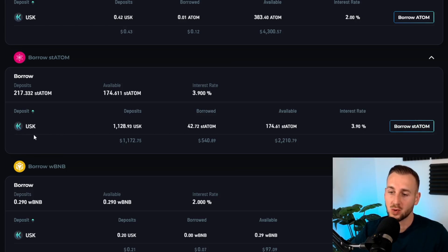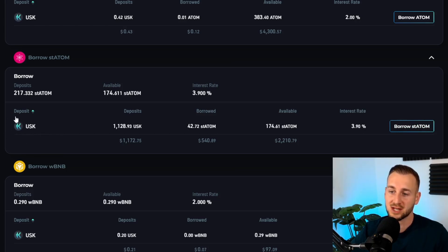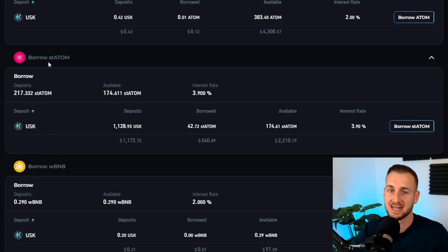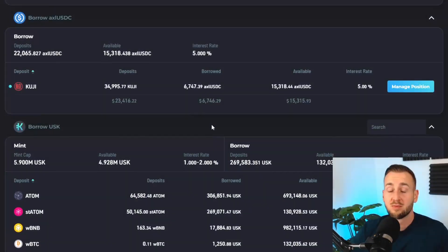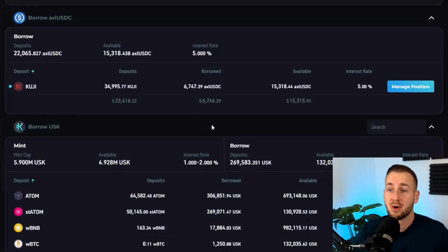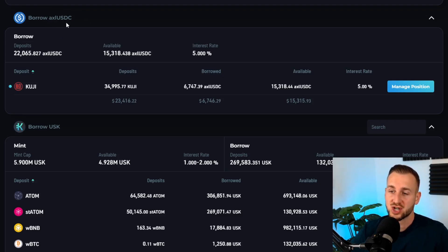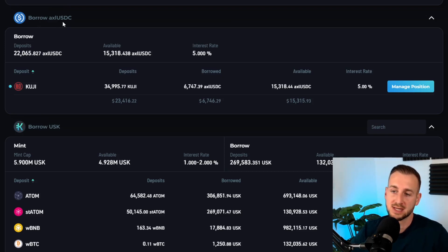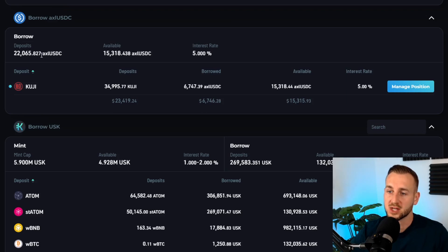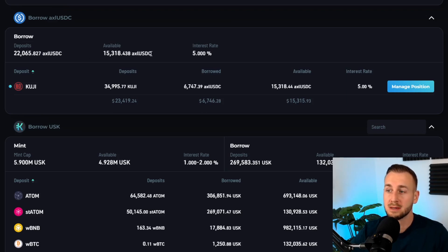On the left hand side you can see the deposit type which is USK, the Kujira stablecoin. This means you have to deposit stables and borrow staked ATOM. Now I've previously done some borrowing of Axelar USDC. This is USDC stablecoin wrapped on the Kujira chain, and I'm going to show you why I utilized this previously and how you can do so yourself.